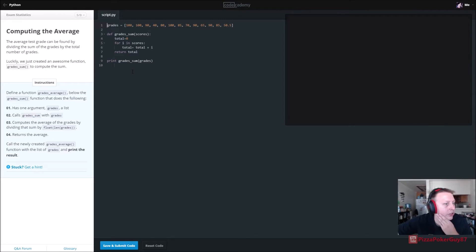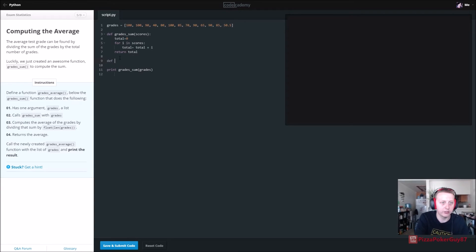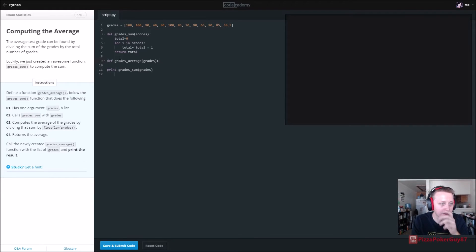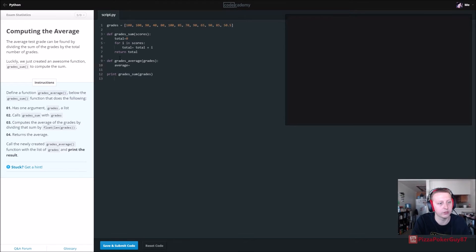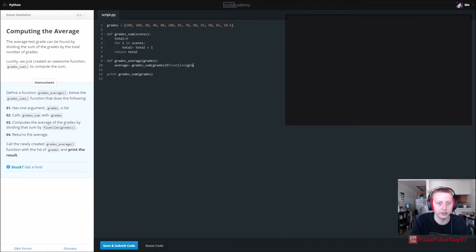Now define a function below grades_sum called grades_average. def grades_average has one argument, grades. It calls grades_sum with grades, then computes the average by dividing the sum by float(len(grades)). So: average = grades_sum(grades) / float(len(grades)). Return average.